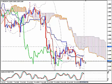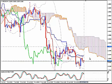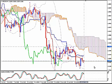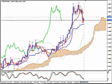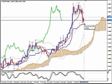Once you are in profits on H4, switch to M15 and trail your stop-loss above Kijun Sen from there. Alternatively, you can use a take-profit target, placing your take-profit target a few pips above Kijun Sen on the weekly at 1.2035.